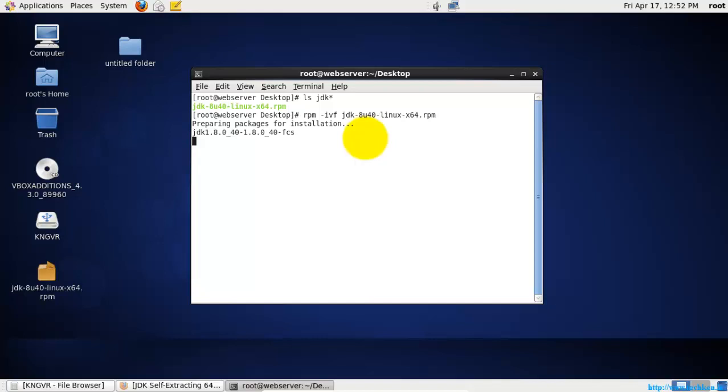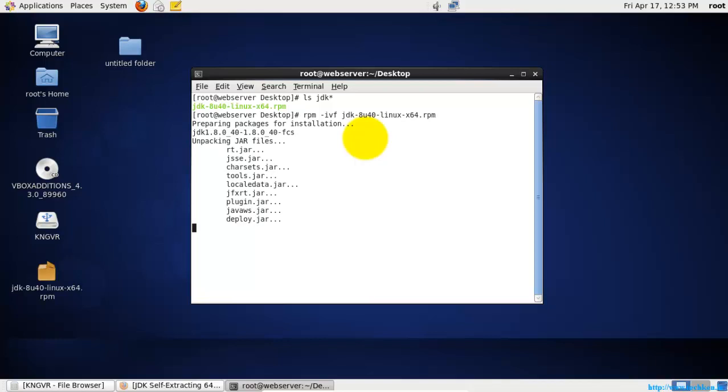I have started the installation and it is looking for the dependencies. It will start the installation, so it will take some time. You need to be patient. It is starting all the jobs fine and you can see it.